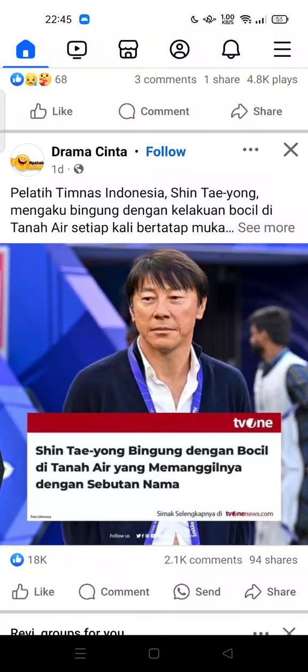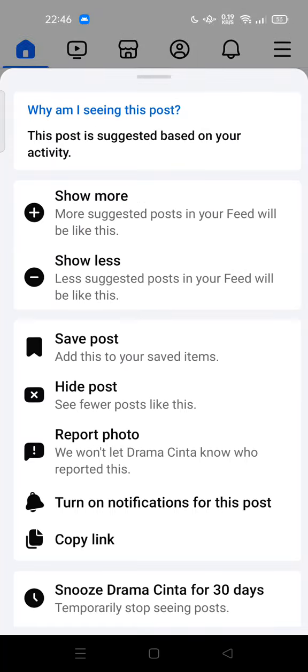Hi guys, welcome back to my channel. Today I'm going to show you how to save someone's post on Facebook. If you like a post and you need it, you can save it into your save list on your Facebook account. For example, you can tap the three dots at the top of the post.